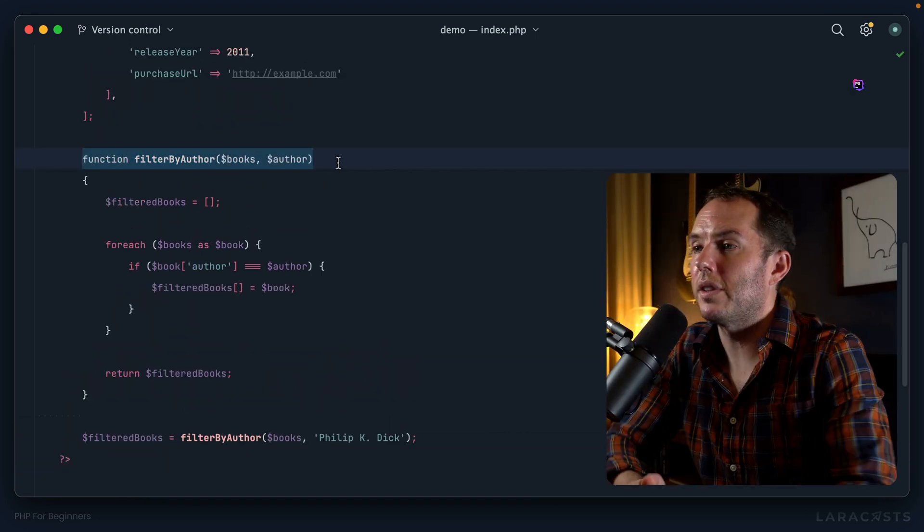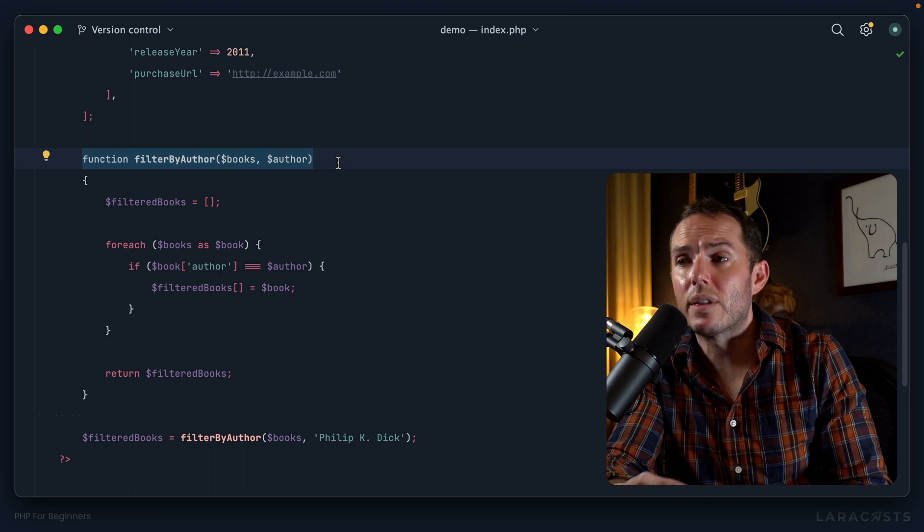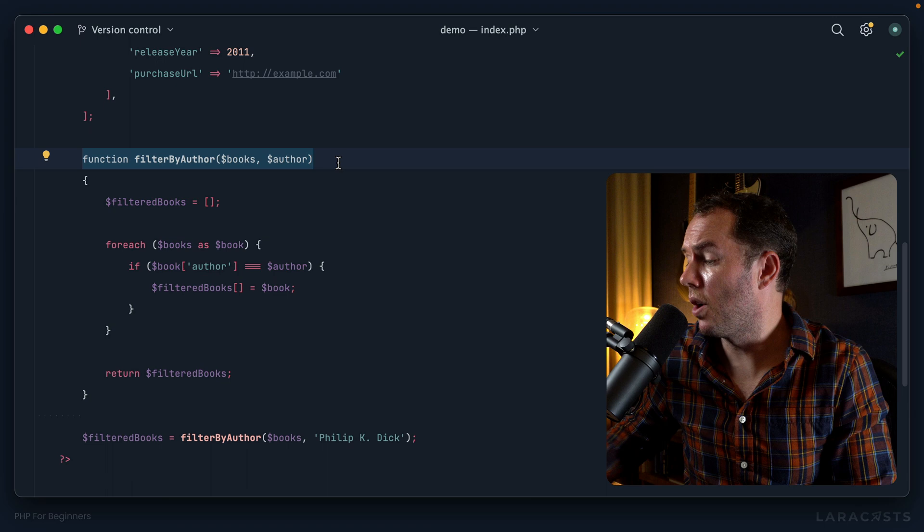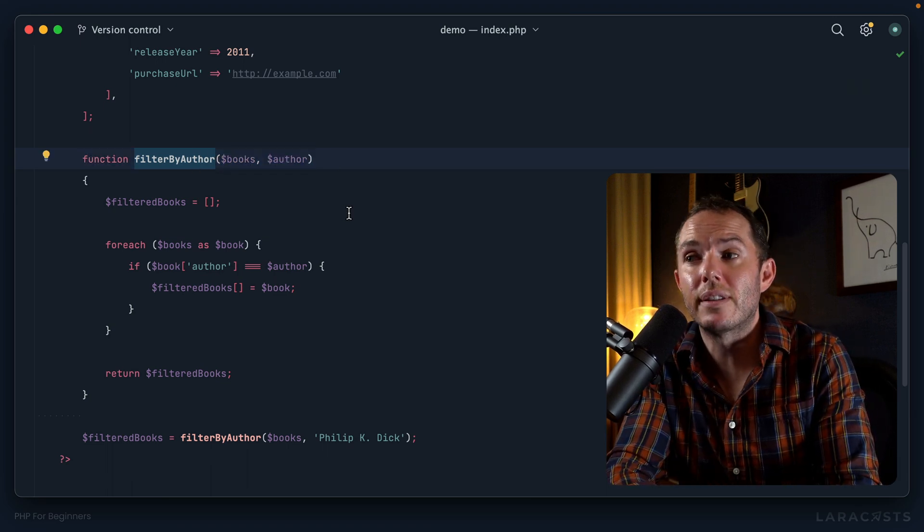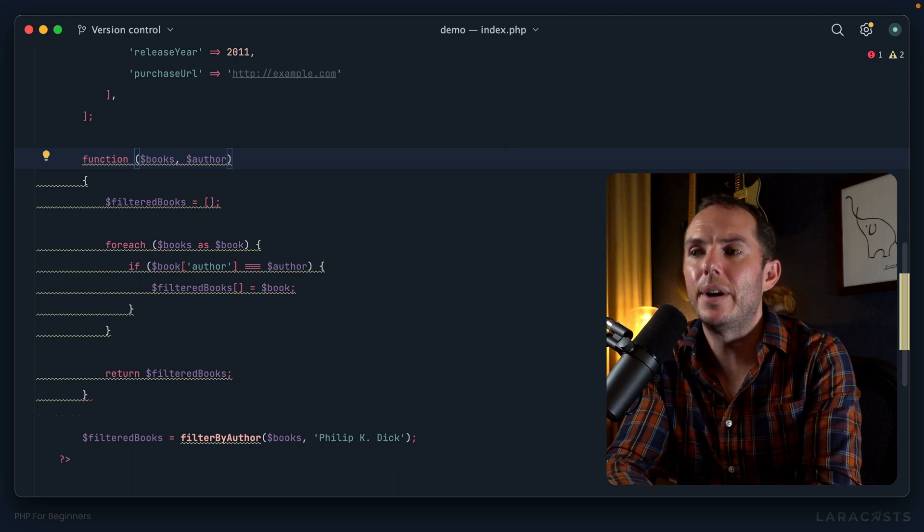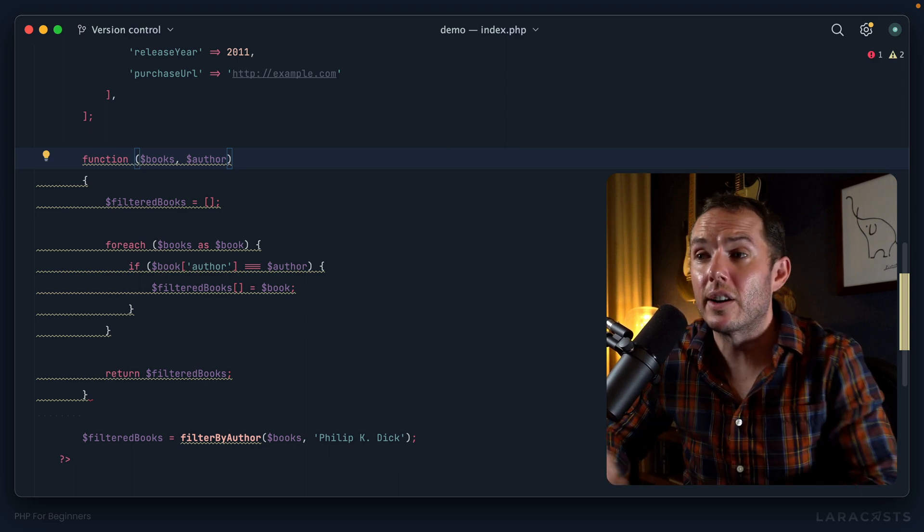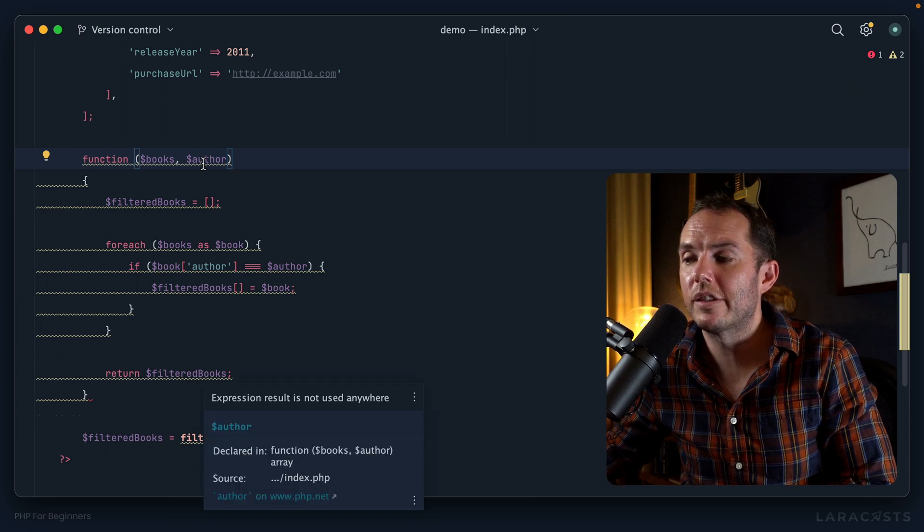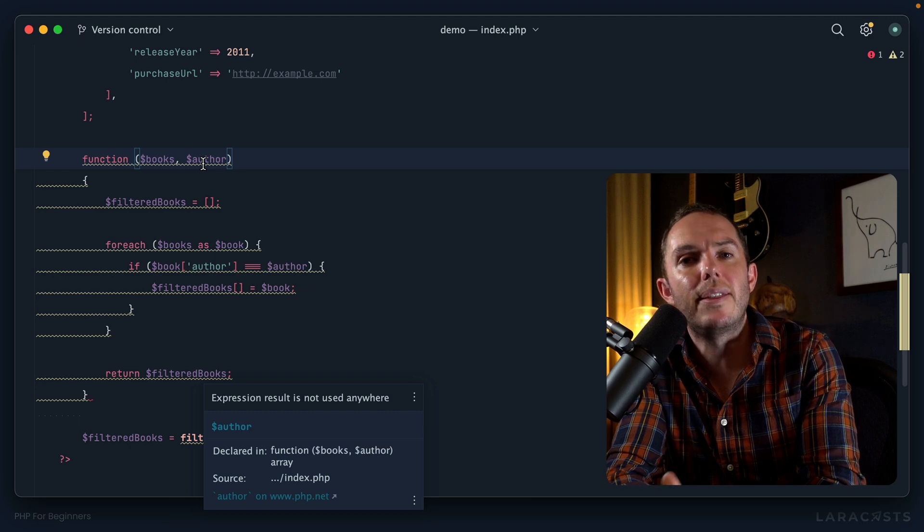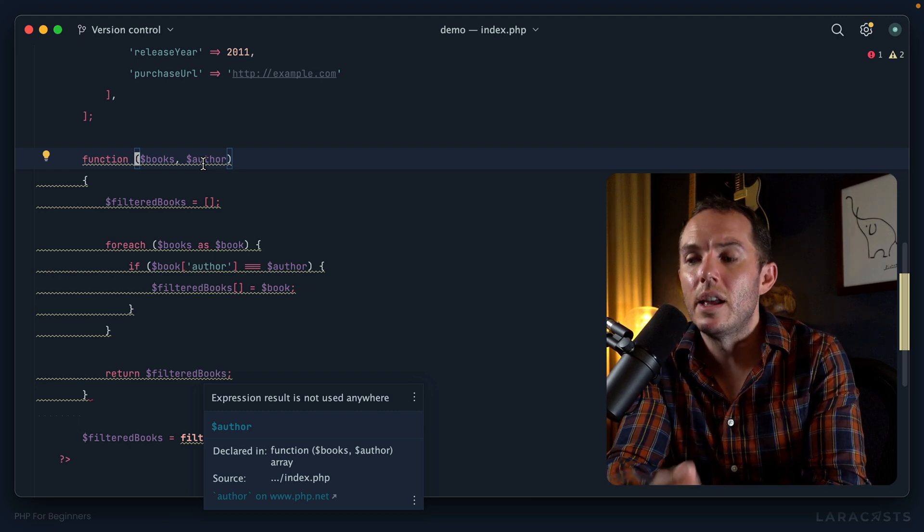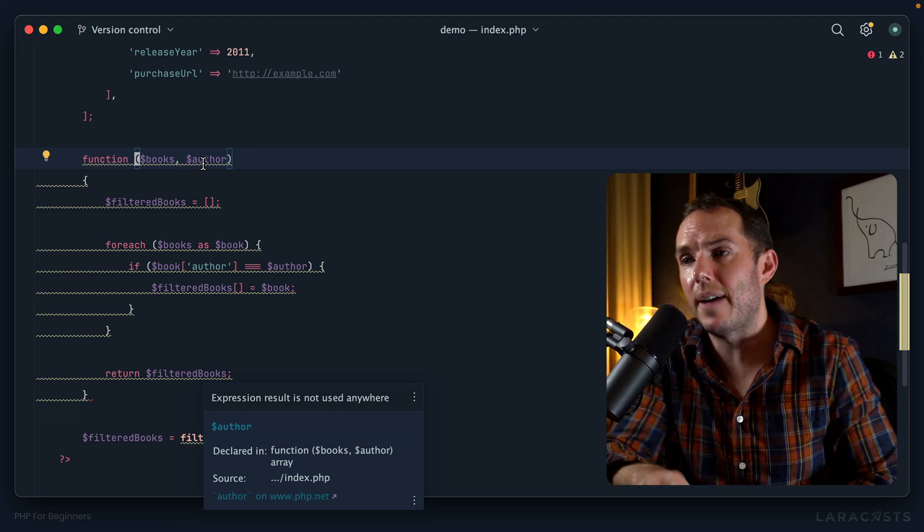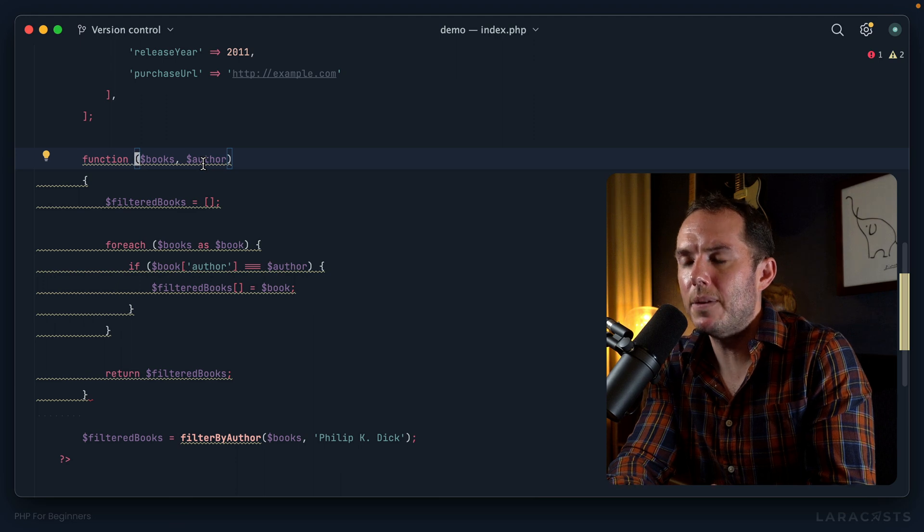Here's step two. What you see here is what's known as a named function - a function that has a name. As it turns out, there's nothing that requires functions be named. If I delete that, my editor is squawking, but not because the syntax is invalid. Let's have a look: expression is not used anywhere. My editor is saying okay, you created this function, but you never used it. Notice it didn't say invalid because it's not invalid.